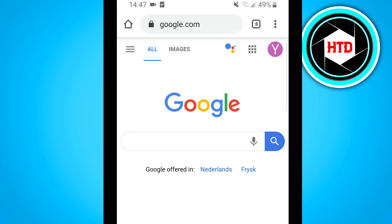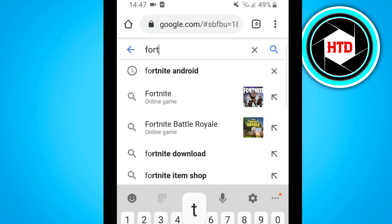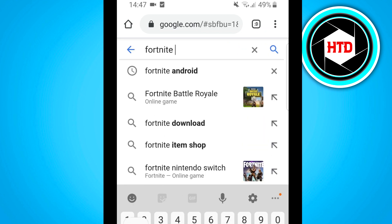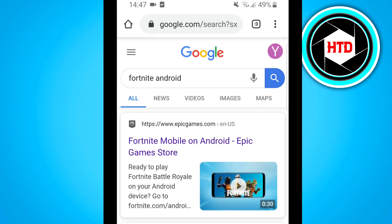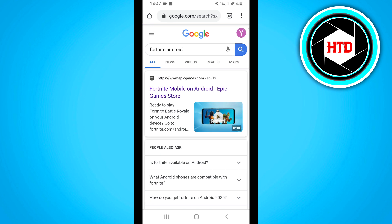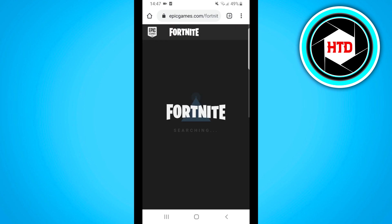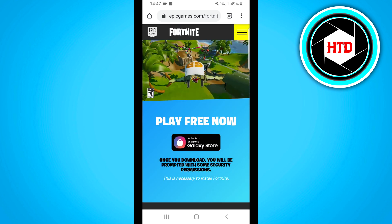You want to open a browser — I prefer using Google Chrome — and then search for Fortnite Android. The top result will probably be epicgames.com for Fortnite mobile on Android. Click on it and it will take you to their website.